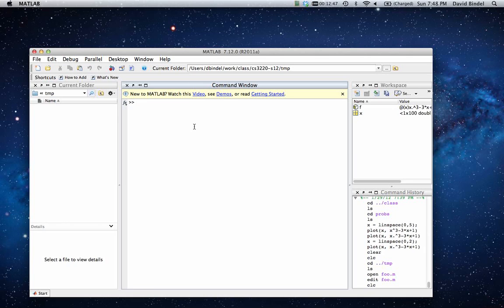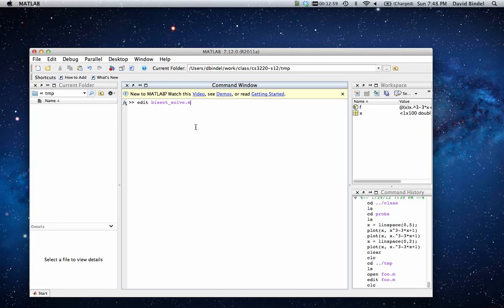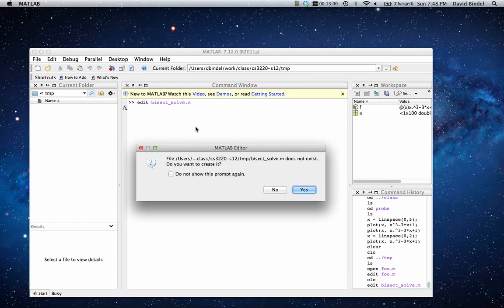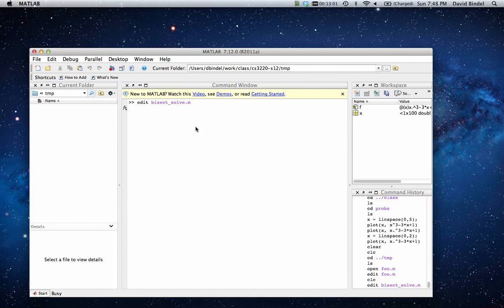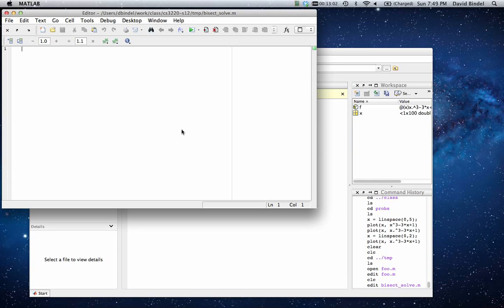I'm going to start by writing a function to solve this cubic via bisection. So let's make a little script. We'll call it bisect_solve.m. Yes, I want to create the thing. Okay, good.